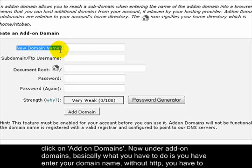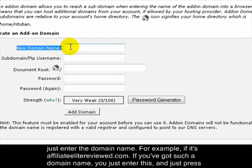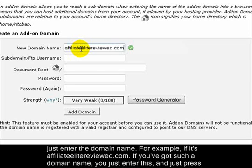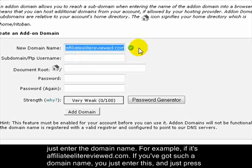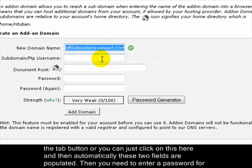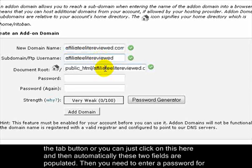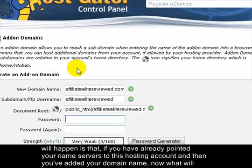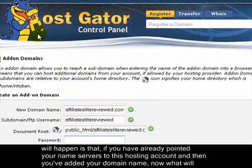On the add-on domains page, you have to enter your domain name without HTTP. For example, if it's affiliateelitereviewed.com, you just enter that, then press the tab button or click the field, and those two fields will be automatically populated. Then you need to enter a password for FTP access to this domain name — just enter a secure password and click 'Add Domain'.